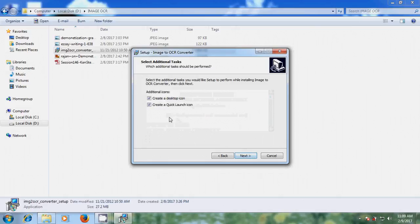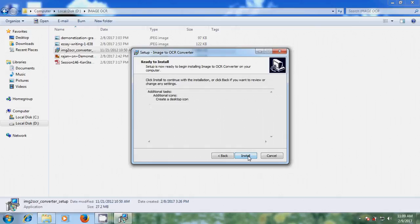Next, and here I want to create a desktop item. Next, now it is ready to install. Click on install.